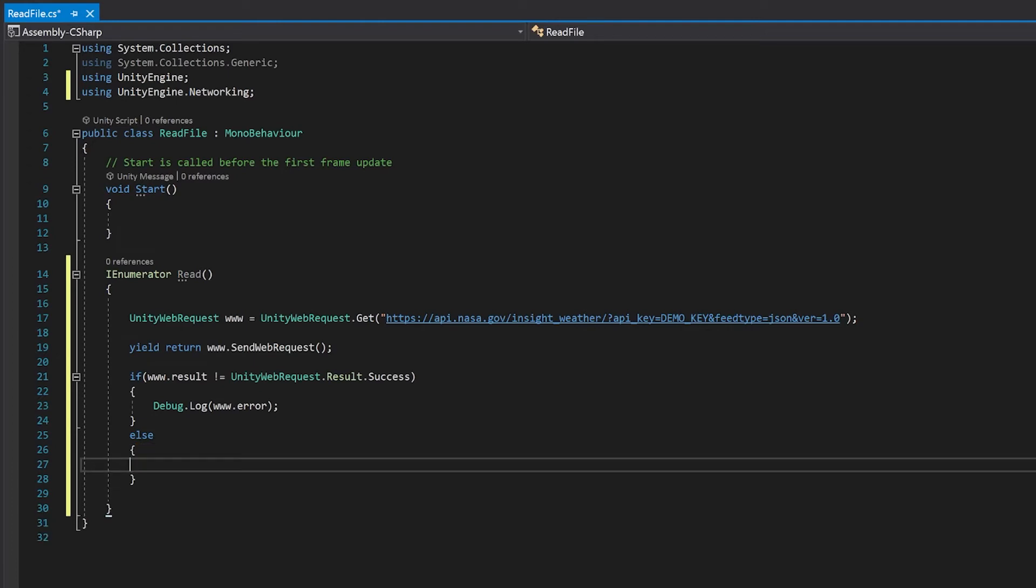So in our else is where we've had a success. And so I'm just going to read the results into a string and put that string to the console so that you can read it.